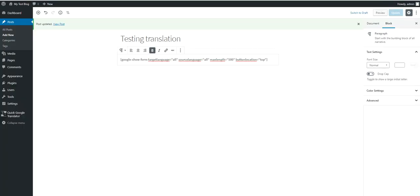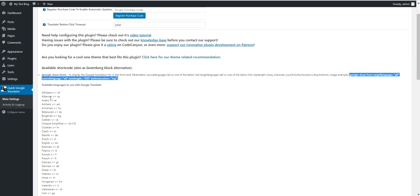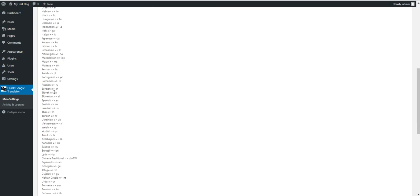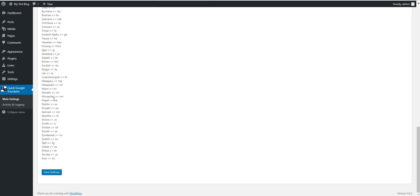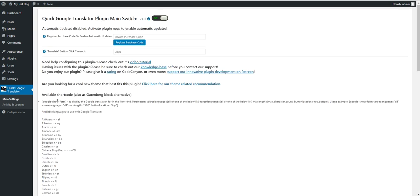And refresh the page. And the translation form is back. Here the parameters are the same. But languages should be specified with two letter notation. Here you will have the full list of available languages.